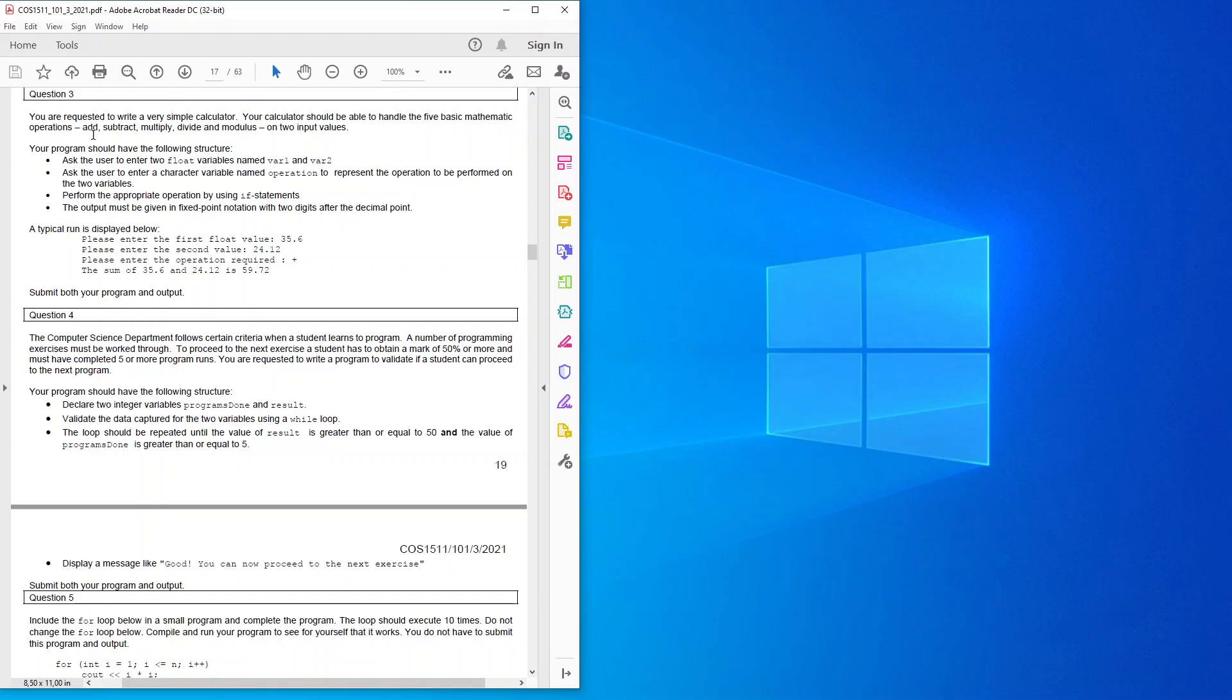Your program should have the following structure: ask the user to enter two float variables named var1 and var2. Ask the user to enter a character variable named operation to represent the operation to be performed on the two variables.